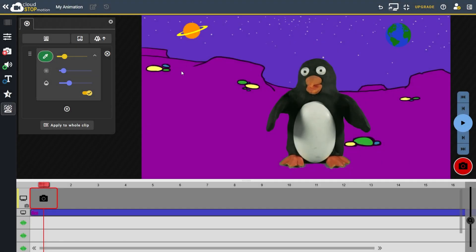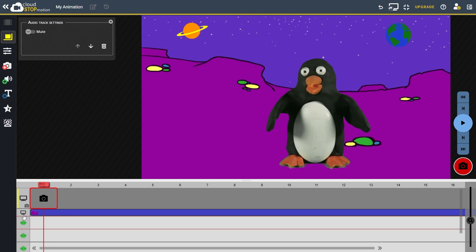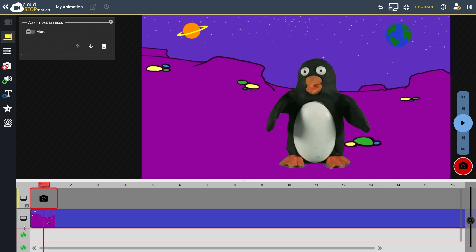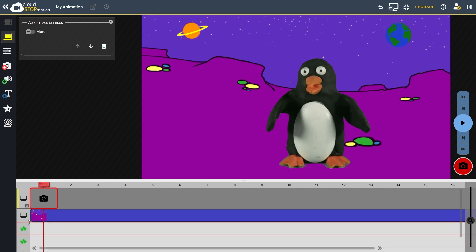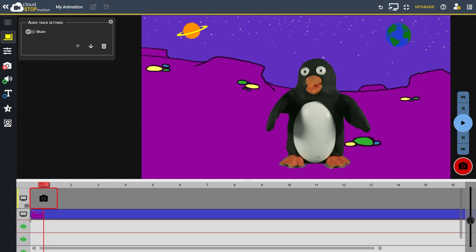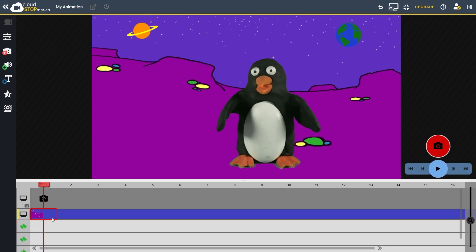Once added, the background appears on a new video track. You can adjust the size of the track to make it easier to see by clicking and dragging here. It's useful to zoom out on the timeline using the slider in the bottom right hand corner.